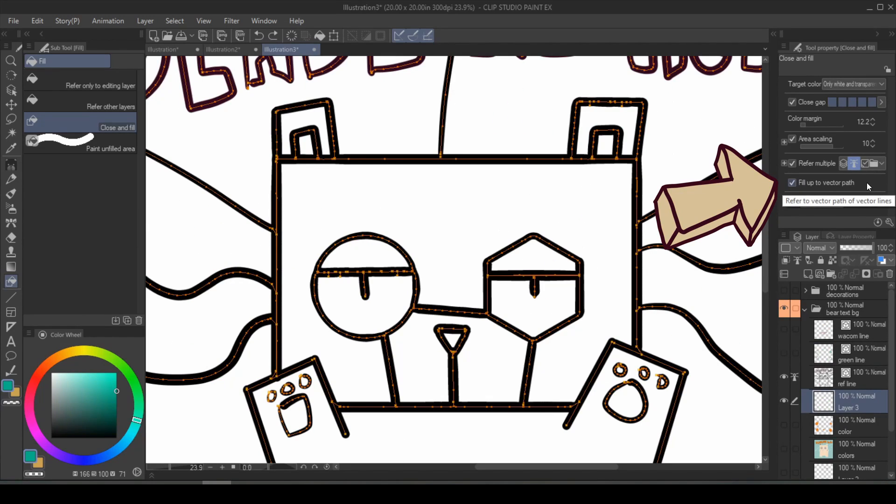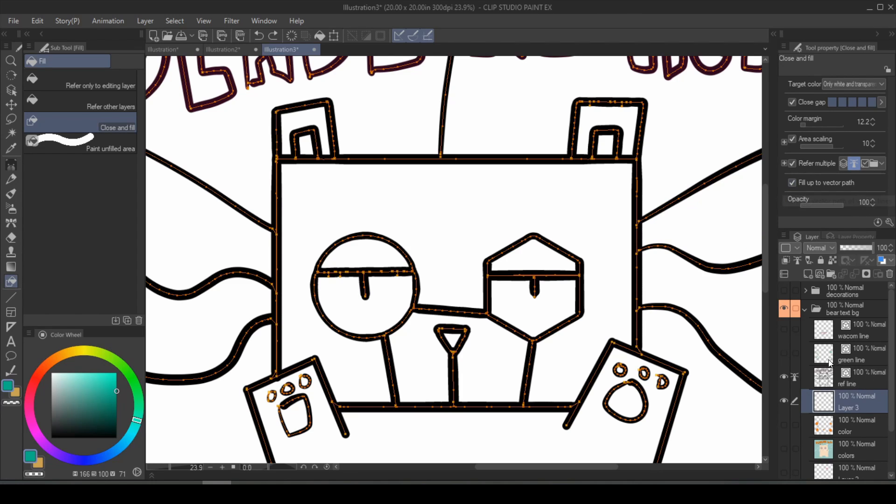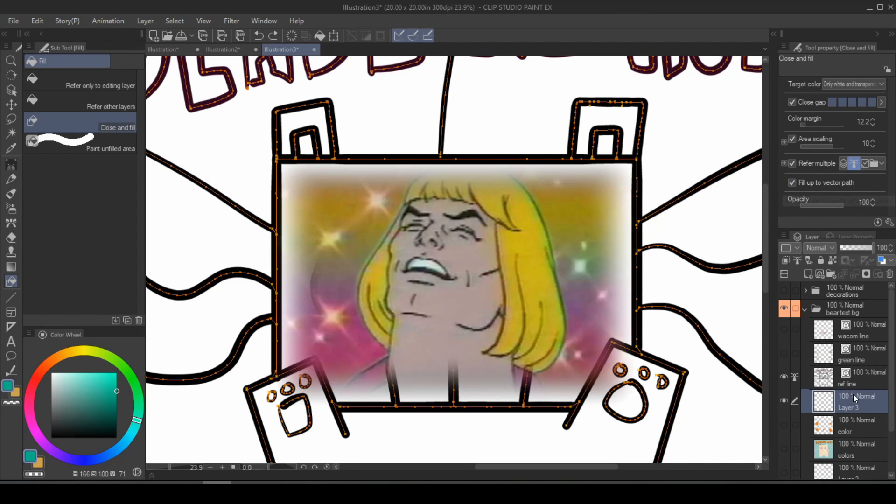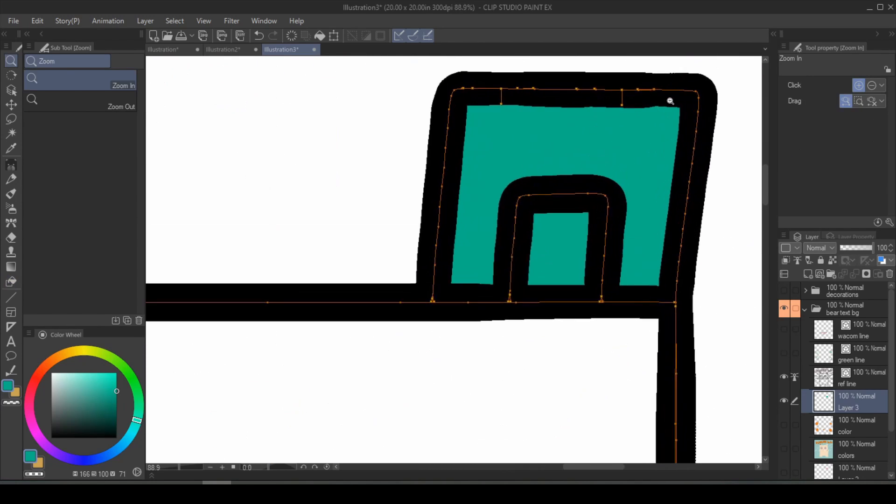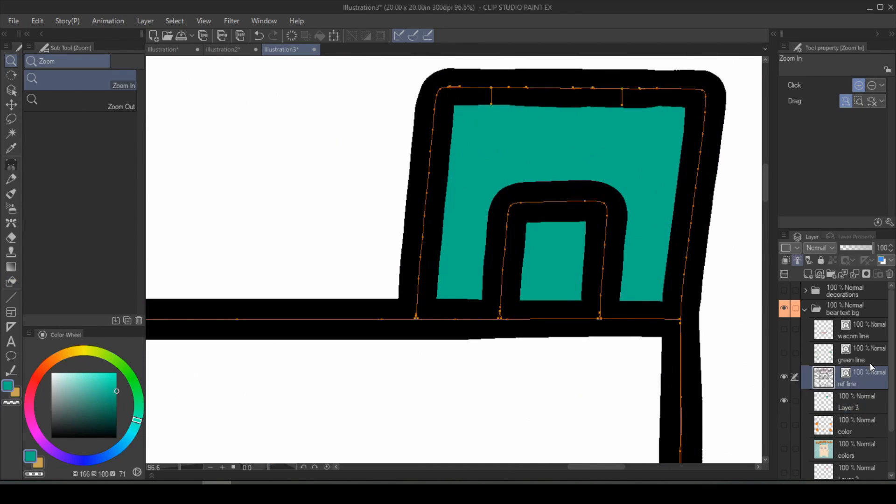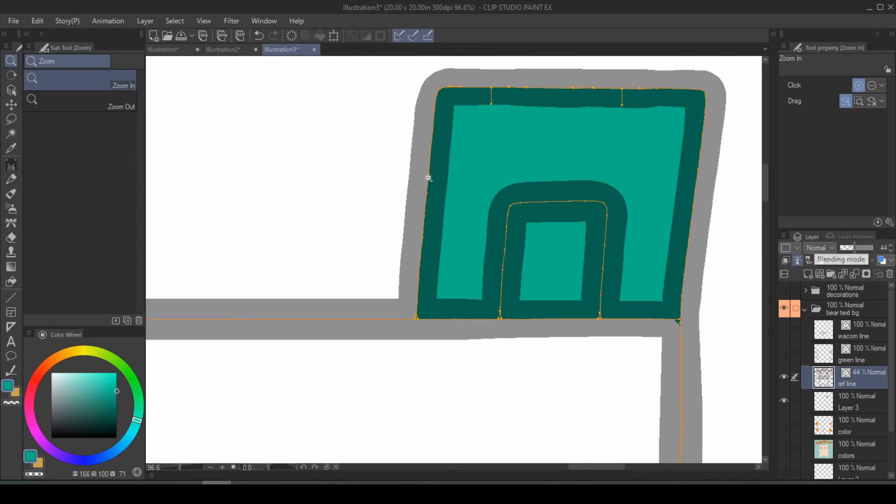The last one is filled up to vector path. If your line art is on a vector layer, which by the way, it should be, having this attribute checked means it will really cleanly fill up to your vector path. See right there? Very clean.